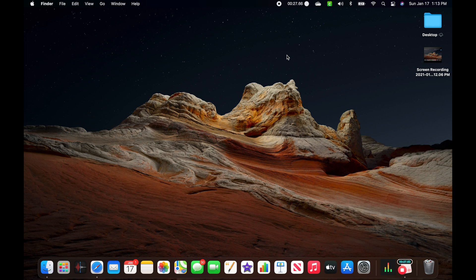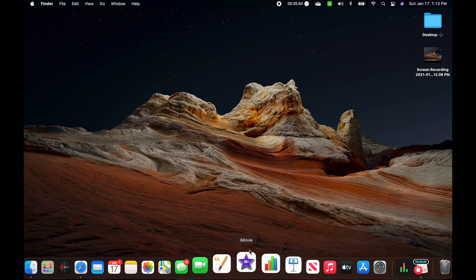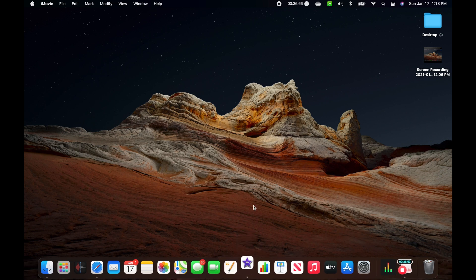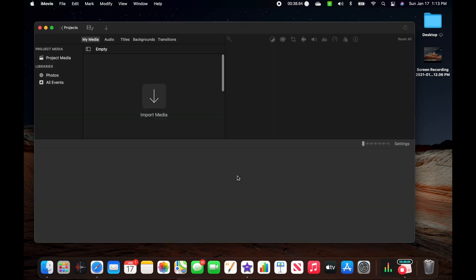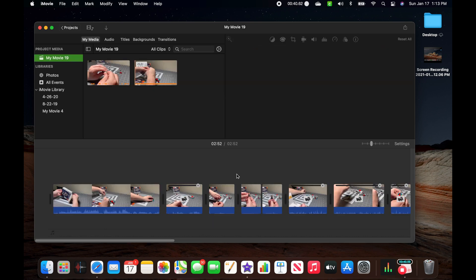The video looked absolutely fine when playing it on my Mac normally — it was just happening in iMovie. So after some research, I found out what the issue is. What you're going to want to do is update your iMovie so that it can support the HDR on your iPhone.